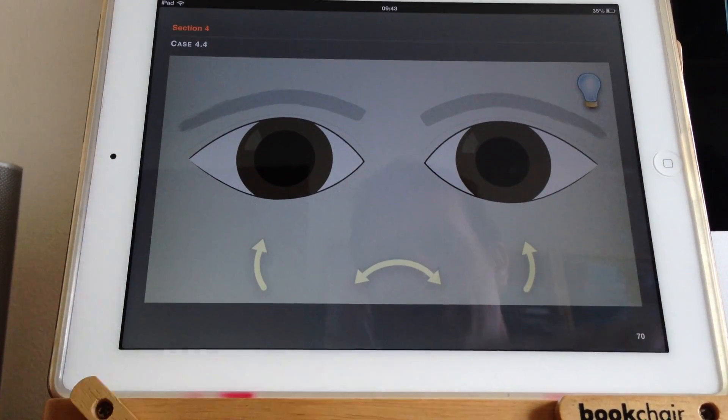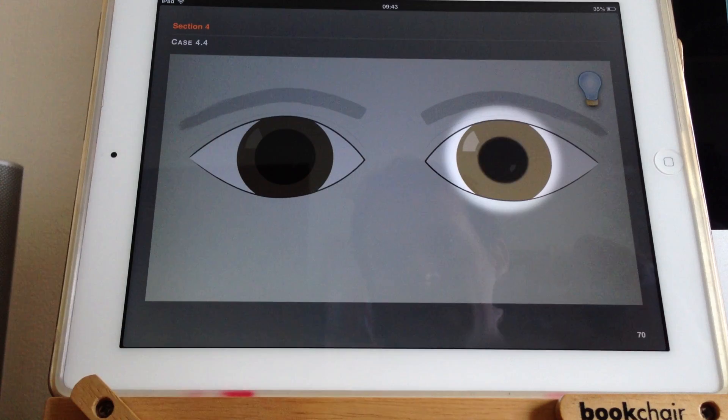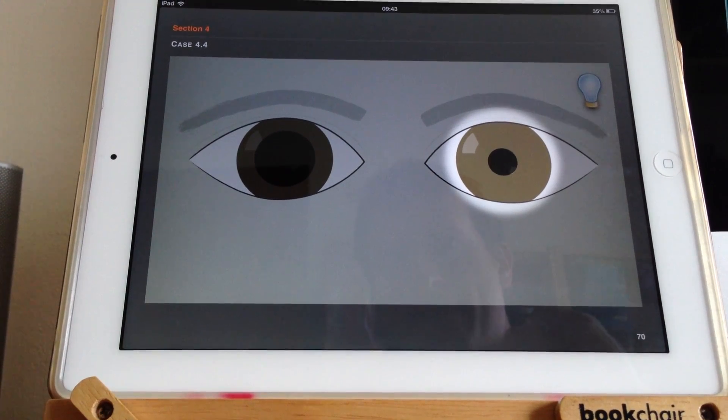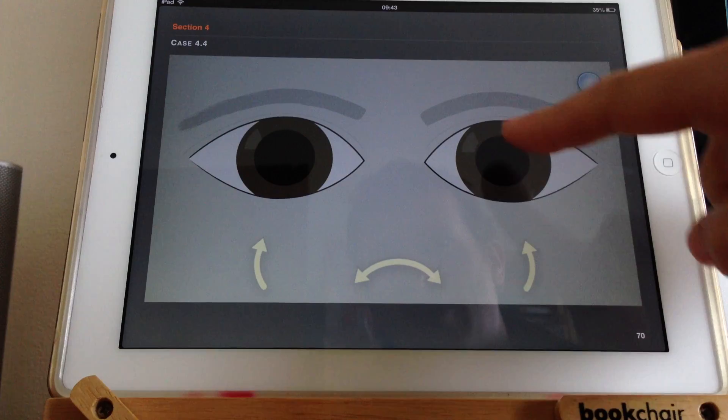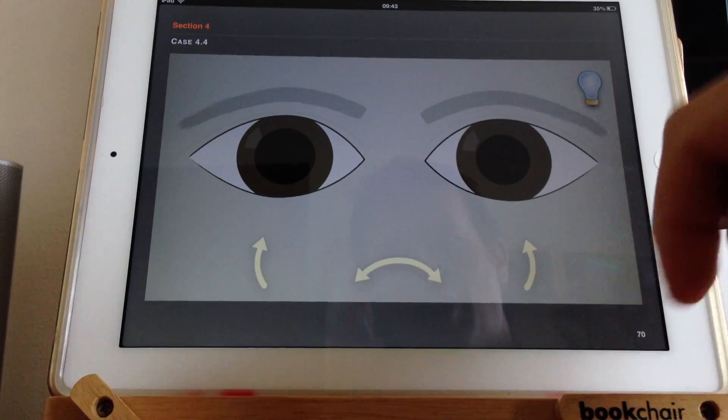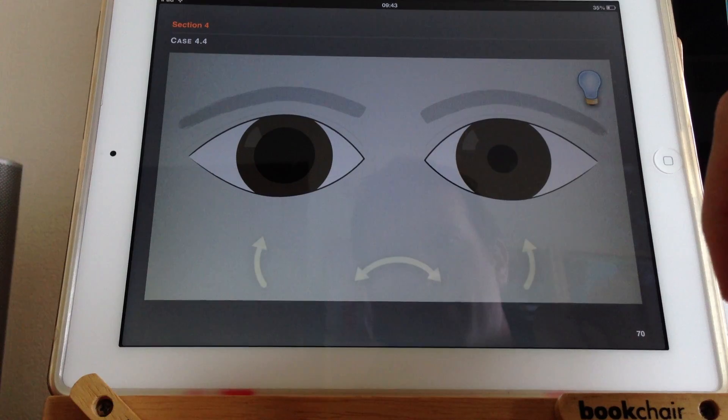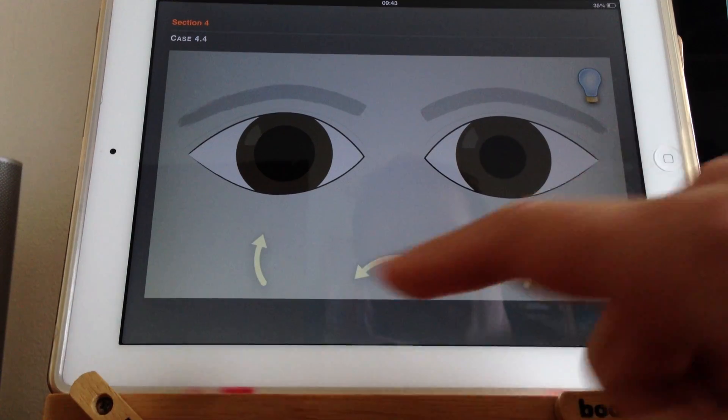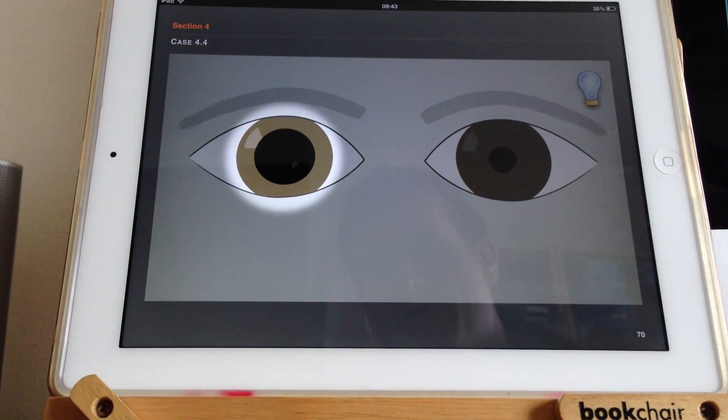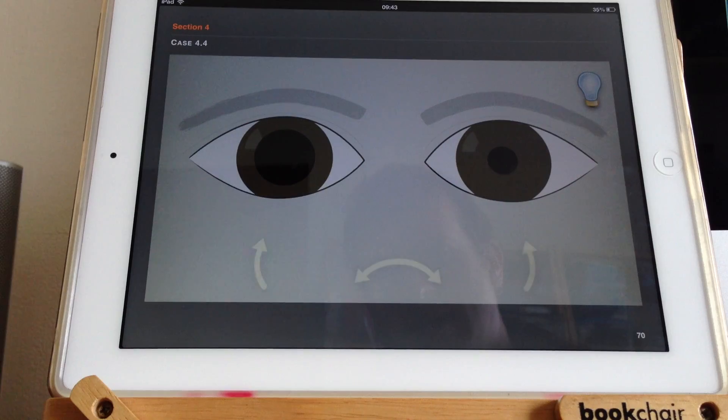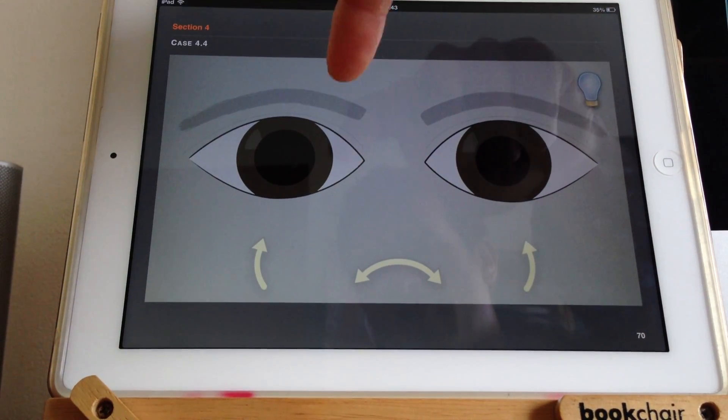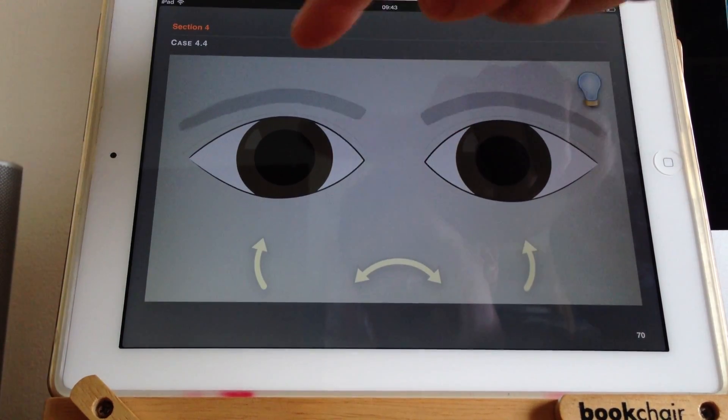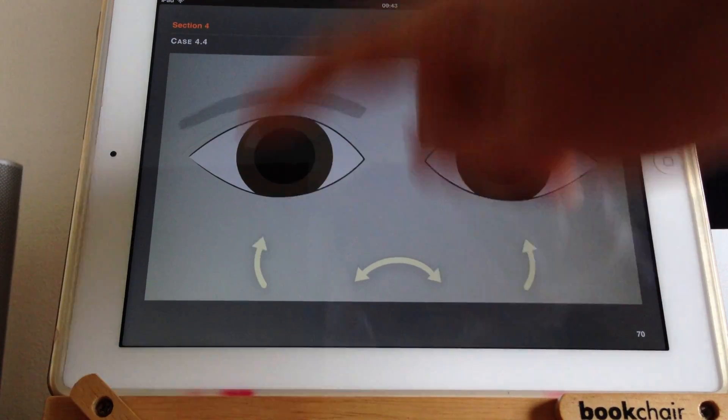And let's just see whether these pupils are reacting. As I shine the light at this side, the other eye is not changing. And the patient's right pupil is not reacting with direct light, but the left eye does react.